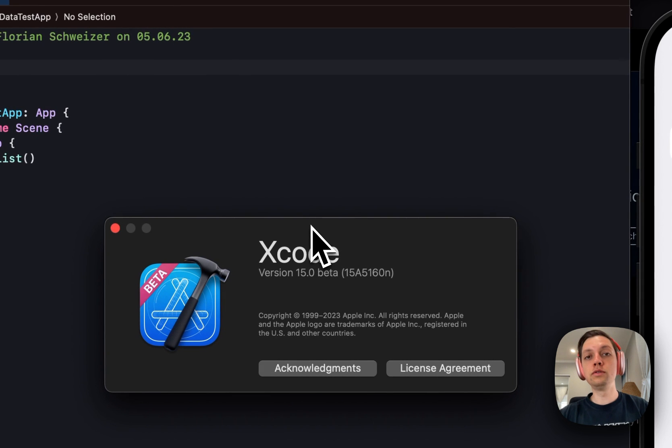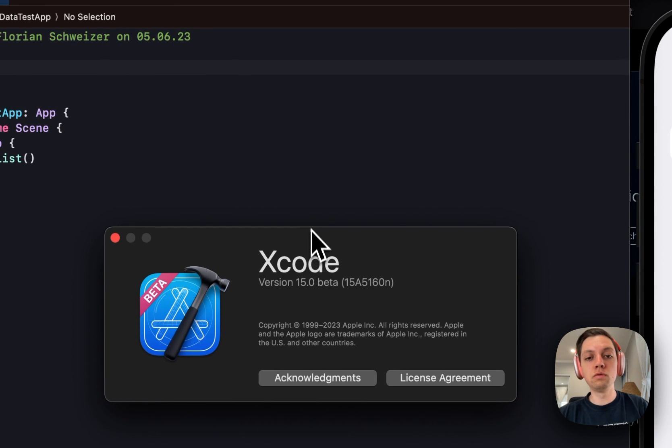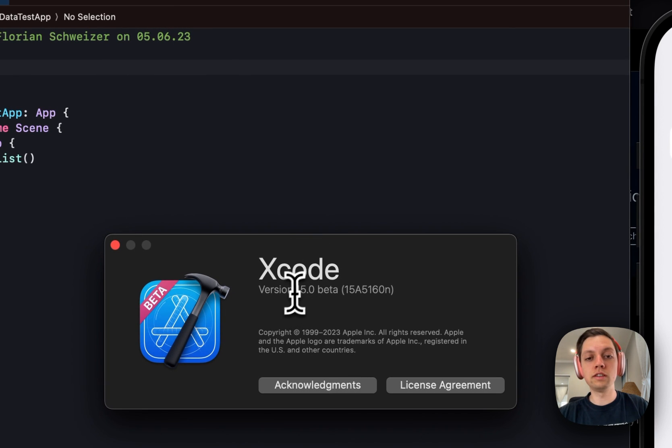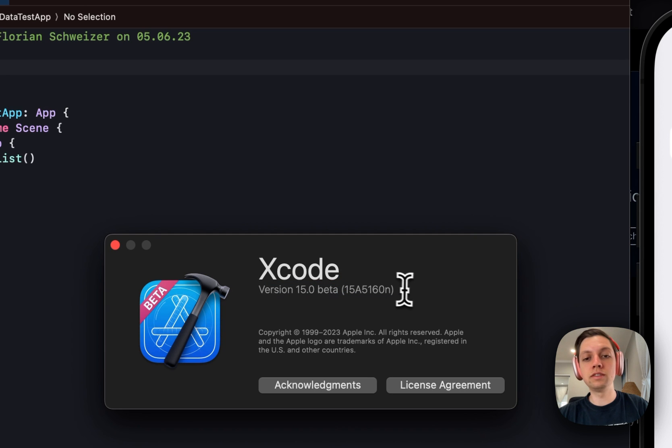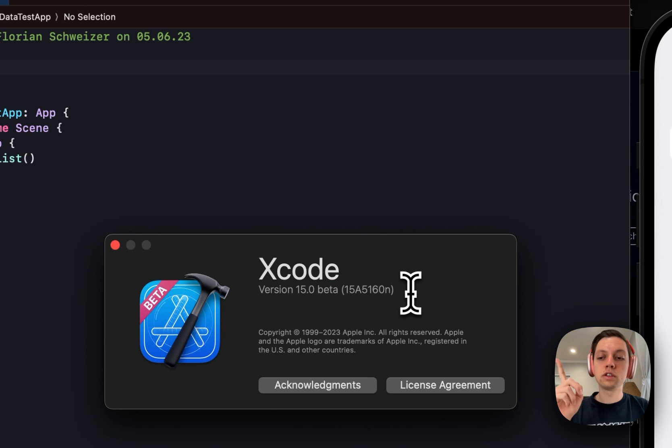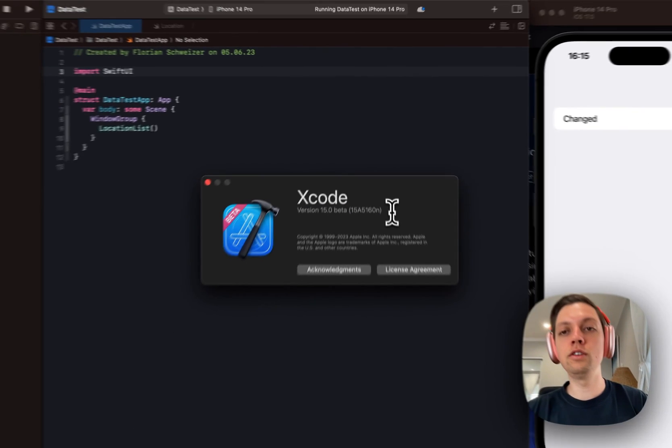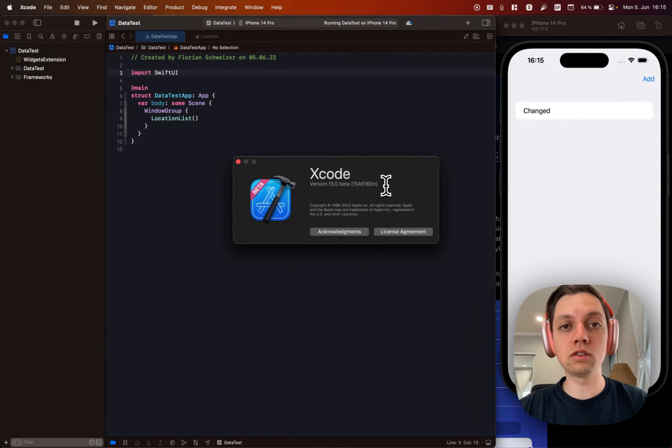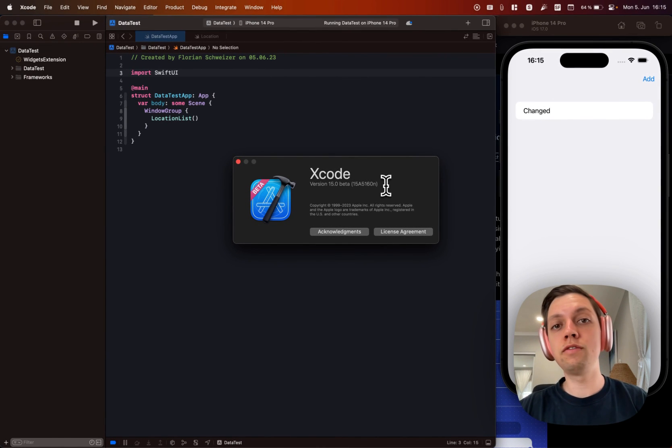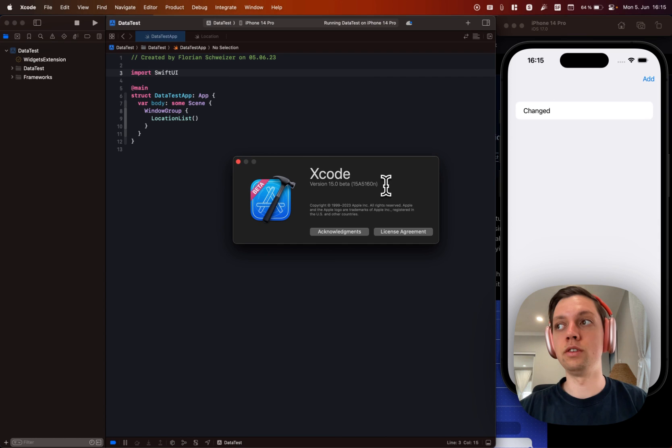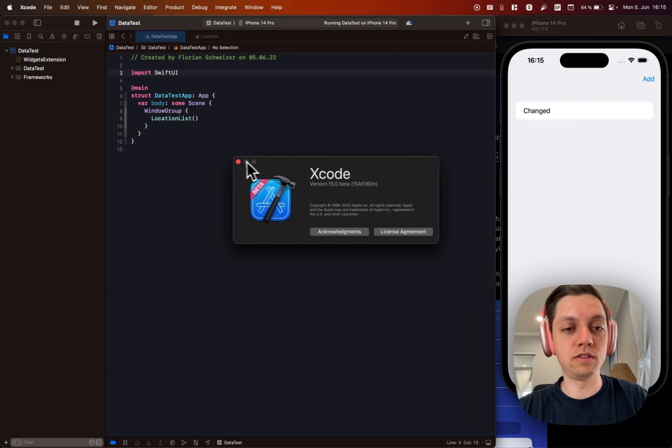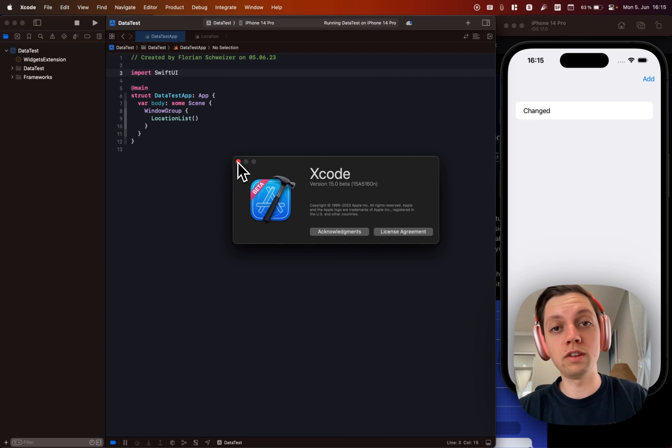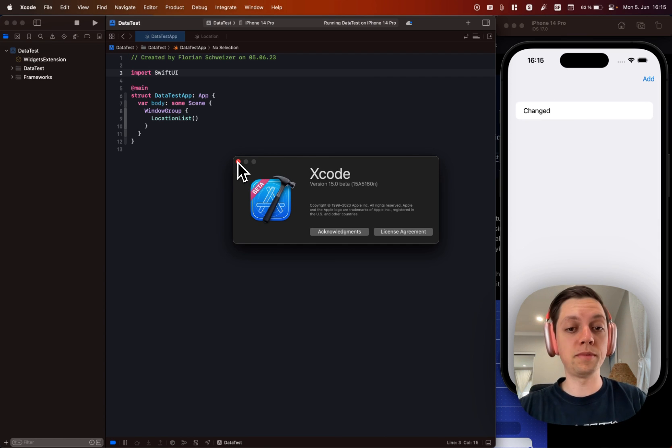Of course you will need to use Xcode 15 which is currently still in beta. You can download that using the tool that I've talked about in the video up there. If you haven't installed that tool yet, save hours of your life by using it to download Xcode 15 instead of downloading it from the developer website.